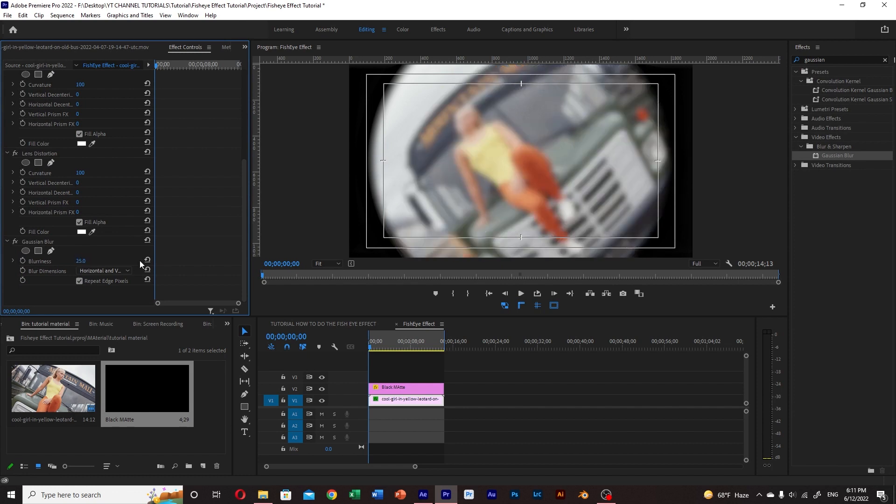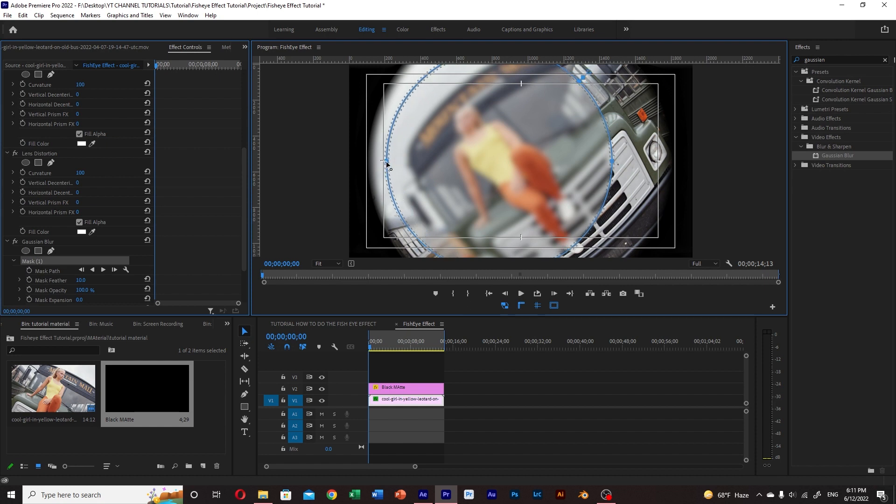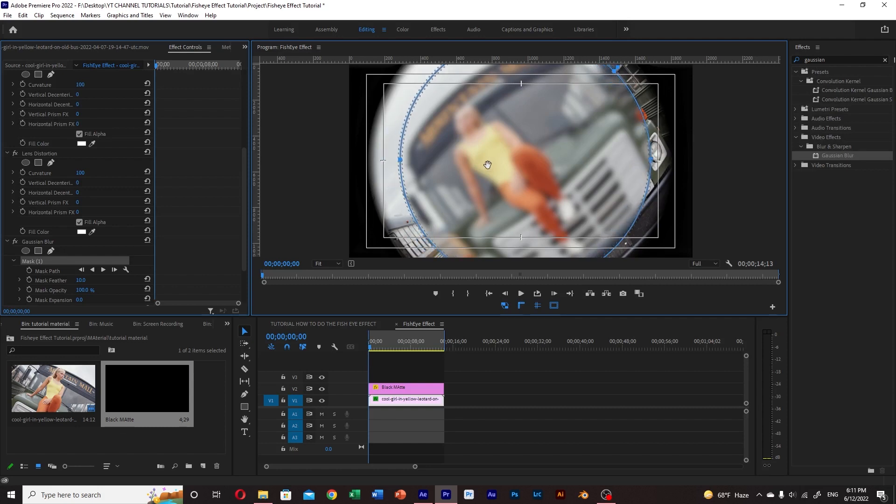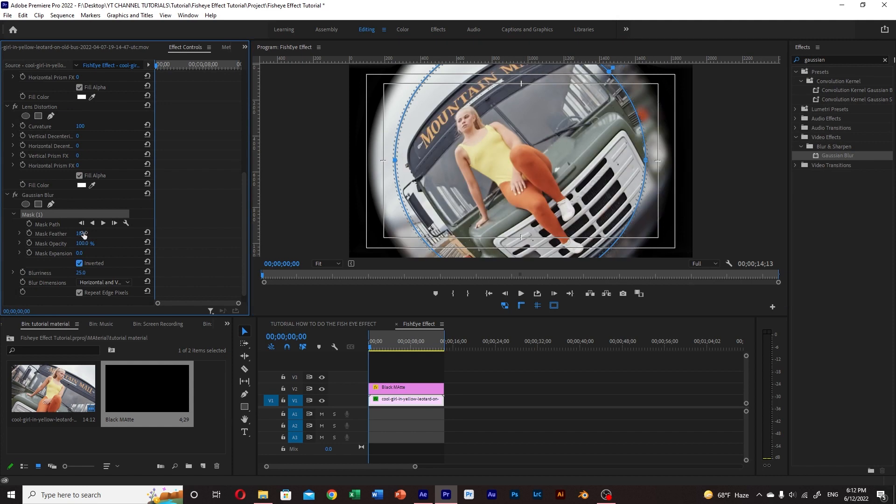So far it blurs the whole video, but again we create a mask by selecting the circle shape and then we adjust the size and feather. After that we just click on inverted, and that's it.